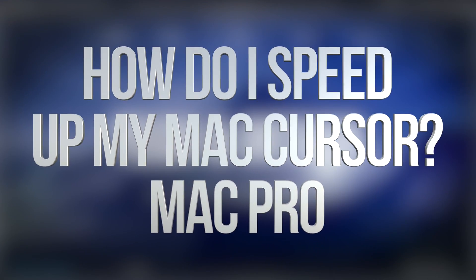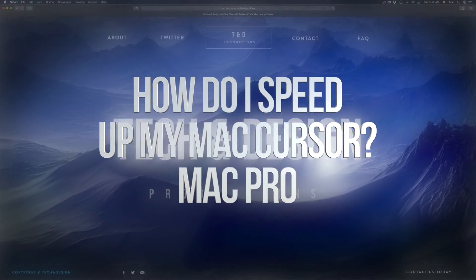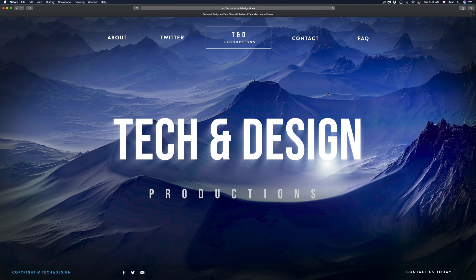Hey guys, on today's video we're gonna fix your mouse sensitivity. This doesn't matter if it's your mouse or your trackpad, same deal, same fix.